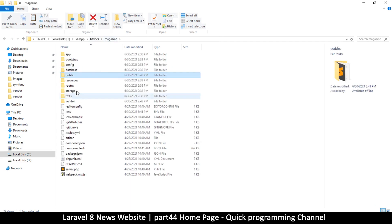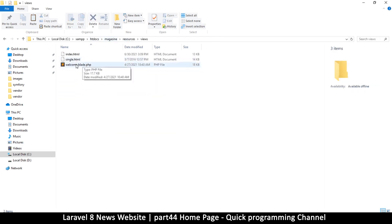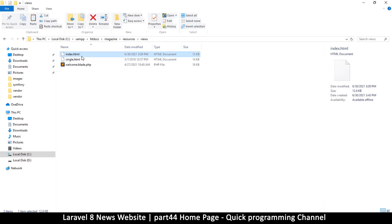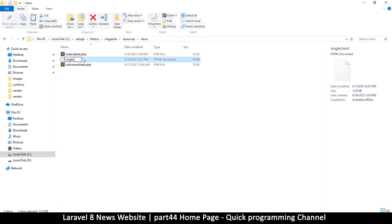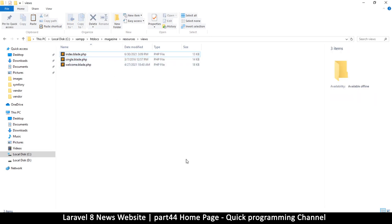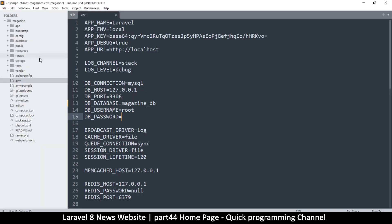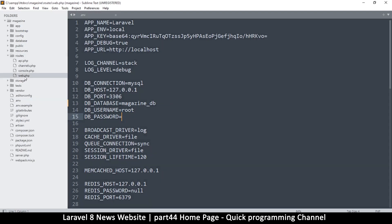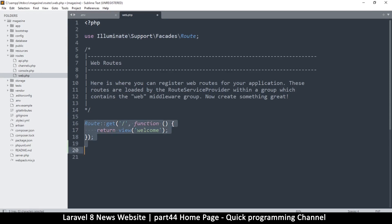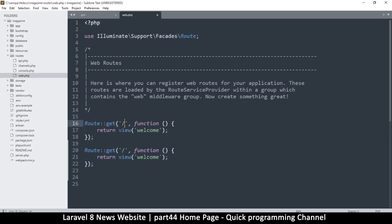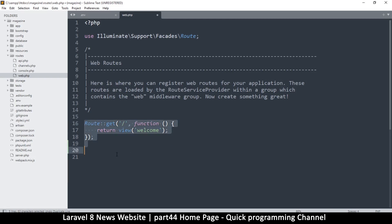Now go back to resources/views. We need these files to be Blade templates, so I'll rename index.html to 'index.blade.php' and the other one to 'single.blade.php'. Then go to routes/web.php and create a route for the home page - the slash route - and reference the index file. Hit save.